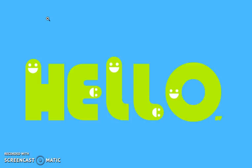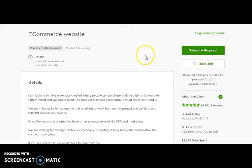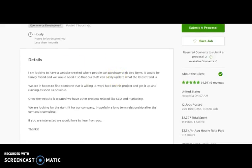We combine both creativity and imagination to render 100% user-friendly and interactive web applications and web solutions. We have already gone through your requirement where you mentioned that you want to develop an e-commerce website where people can purchase grab-back items and your staff can easily update the website with the latest trends. We are glad to let you know that we have an exact match to your requirements, as we have expertise in developing both single-vendor and multi-vendor e-commerce websites. Let me quickly show you a few of our e-commerce websites.